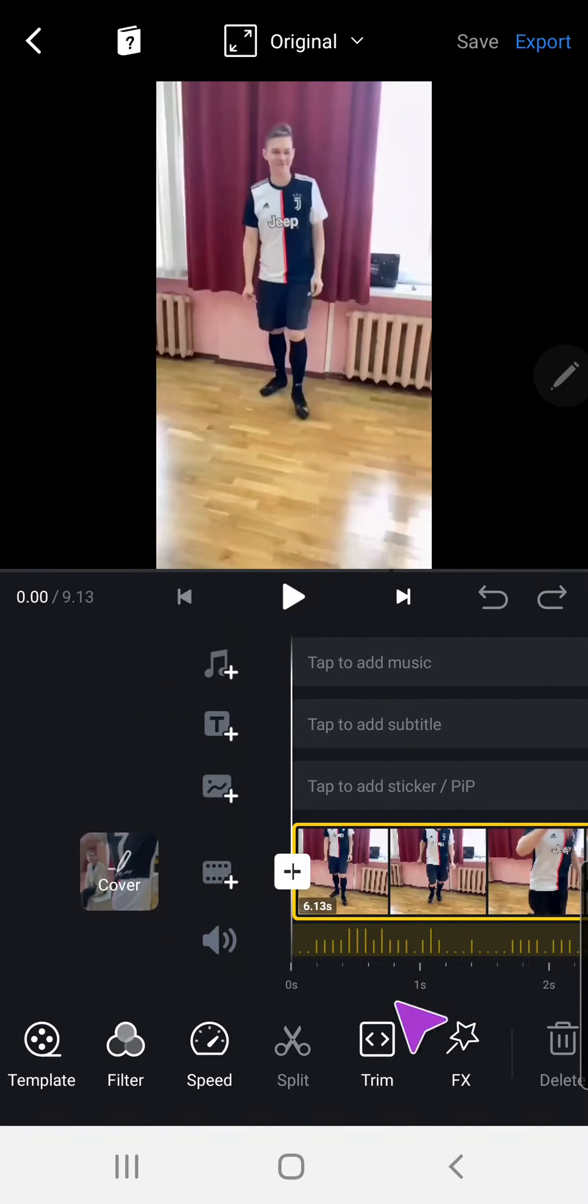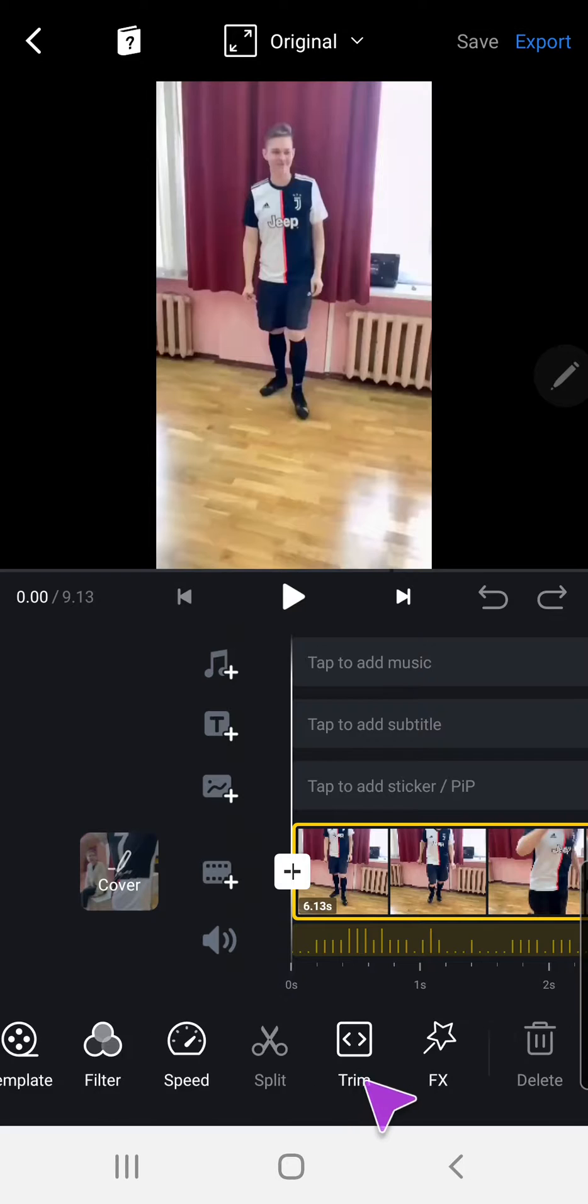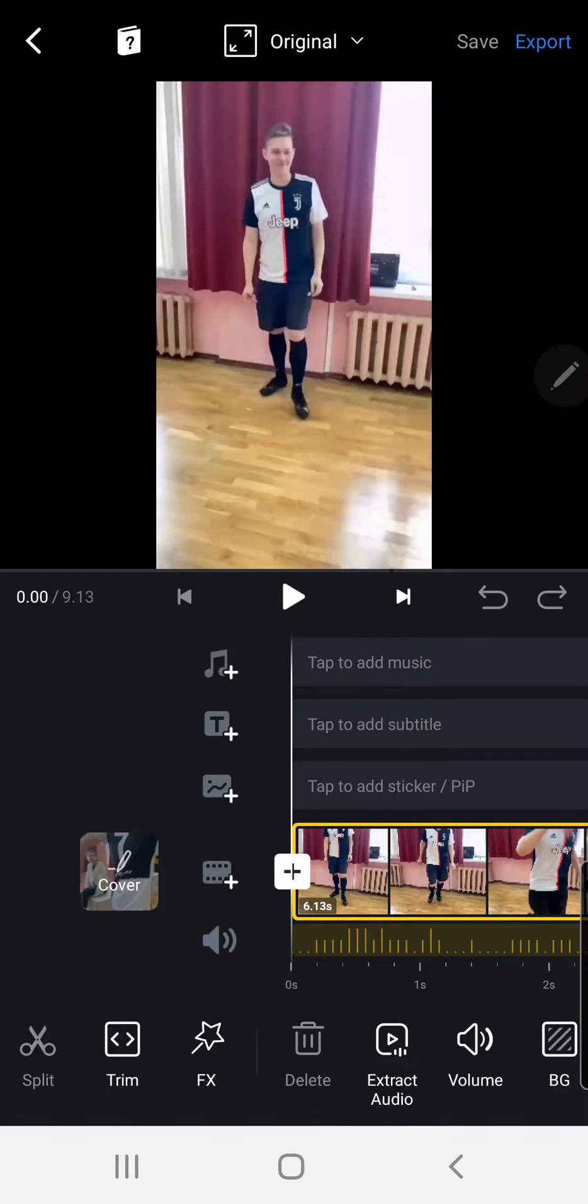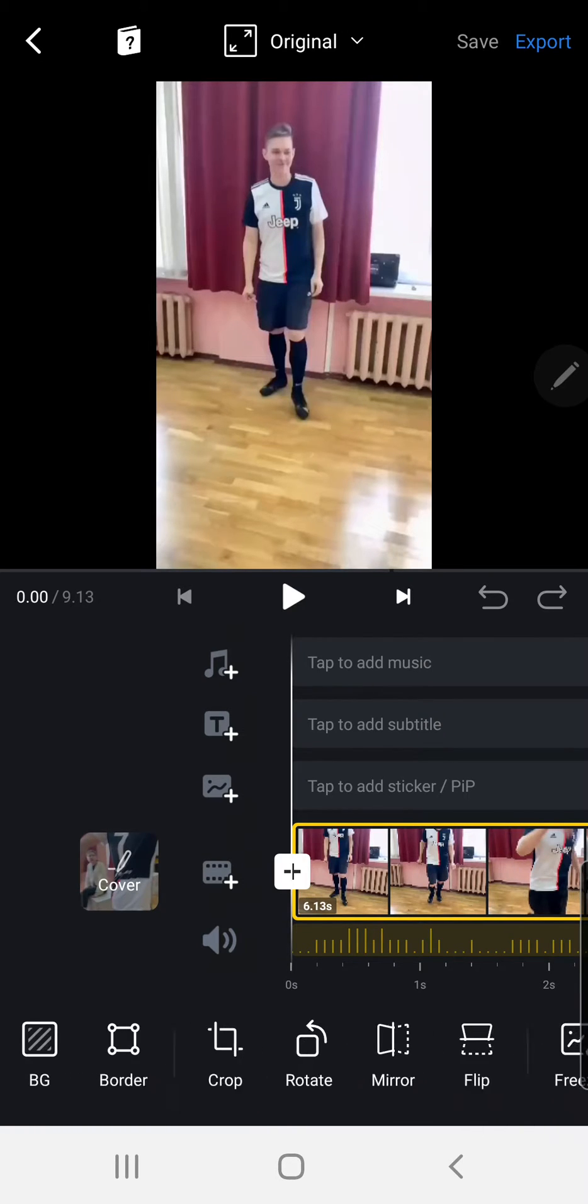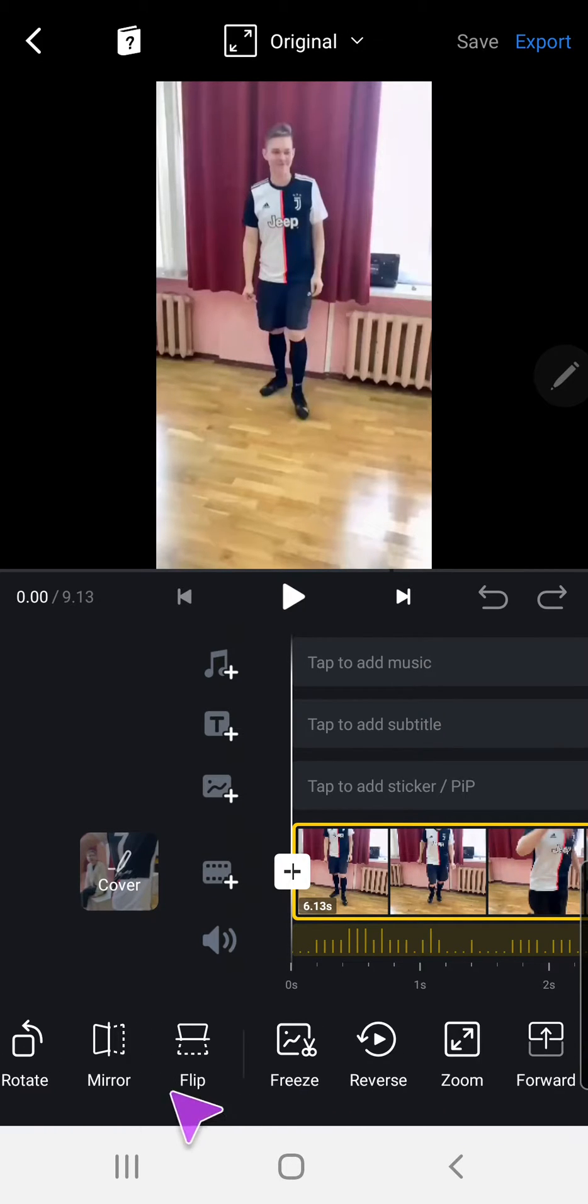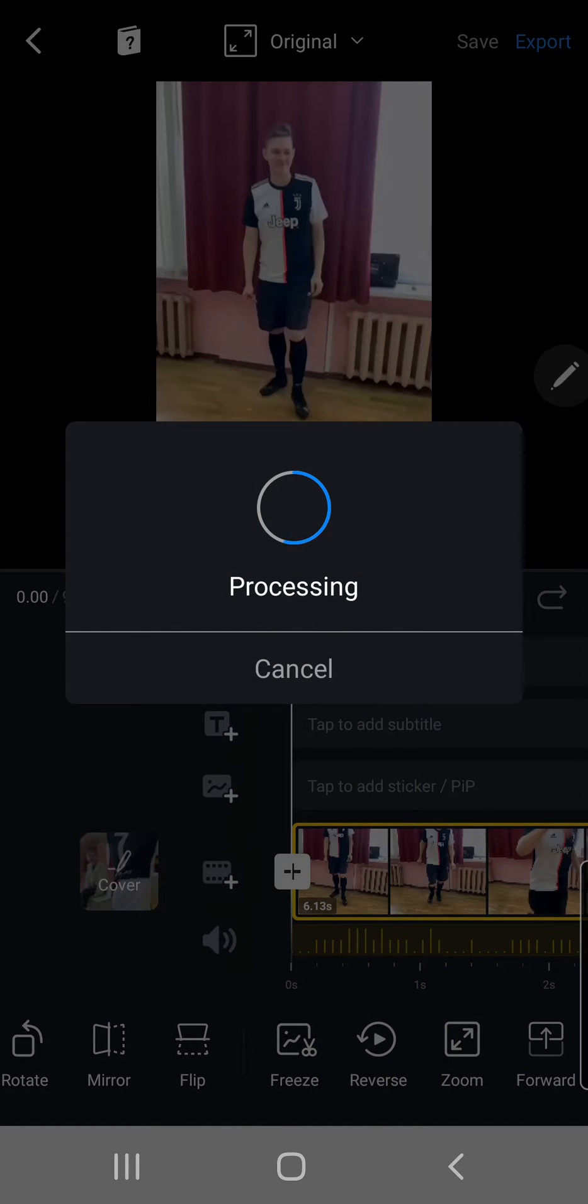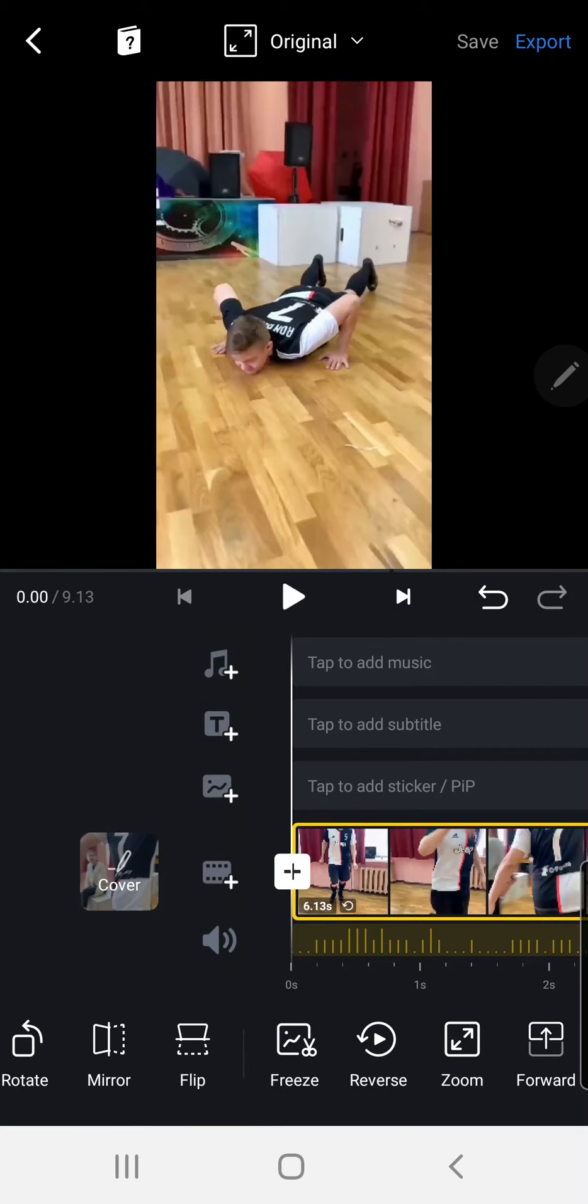To reverse it, make sure you've clicked on the clip and slide this to the left. Find the reverse button over here and wait for it to process.